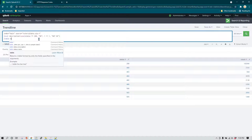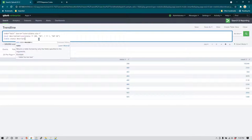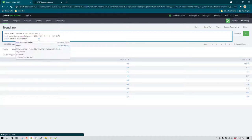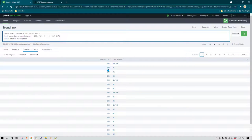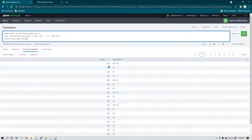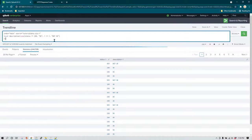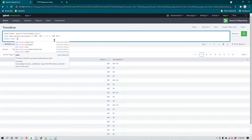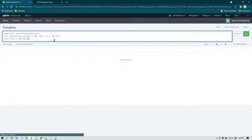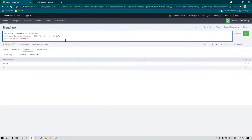The data shows that wherever the status is 200, a new field called description has been created with value 'ok', and for everything else it says 'not ok'. Now using stats count by description shows how many transactions were 'ok' and how many were 'not ok'.